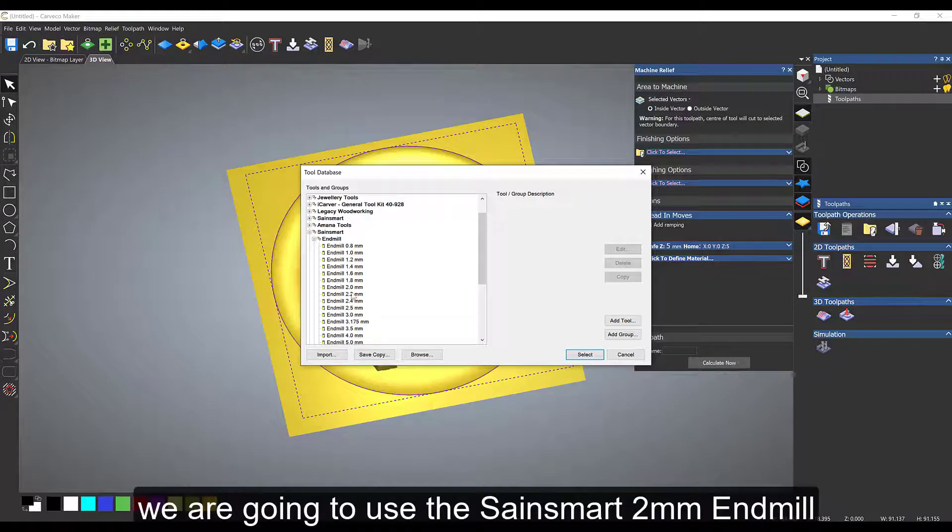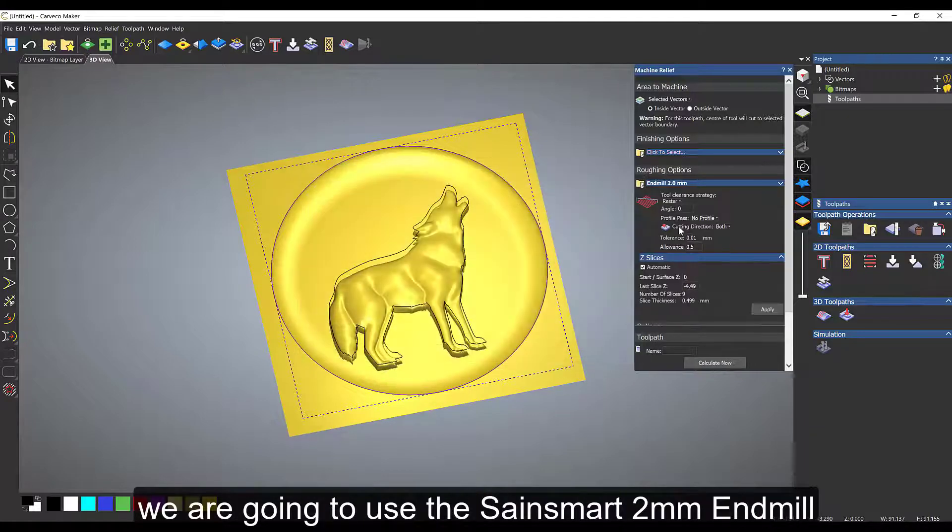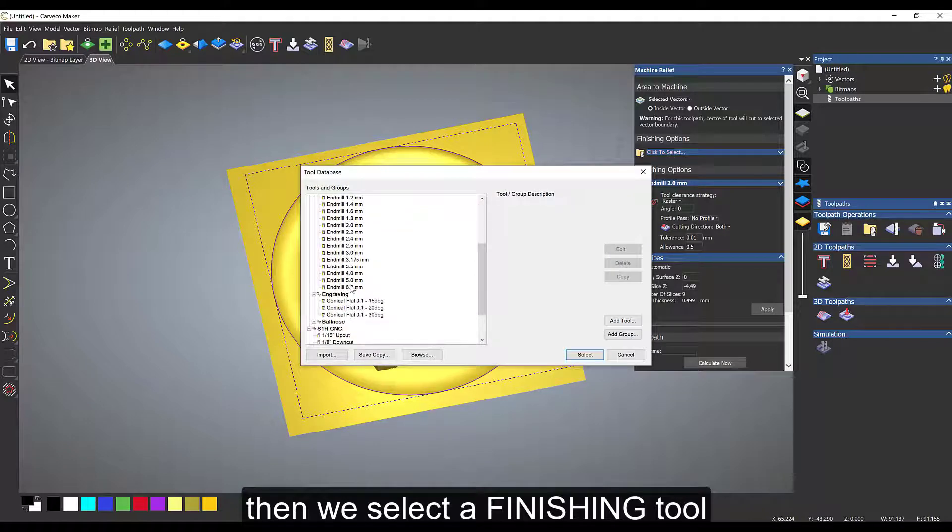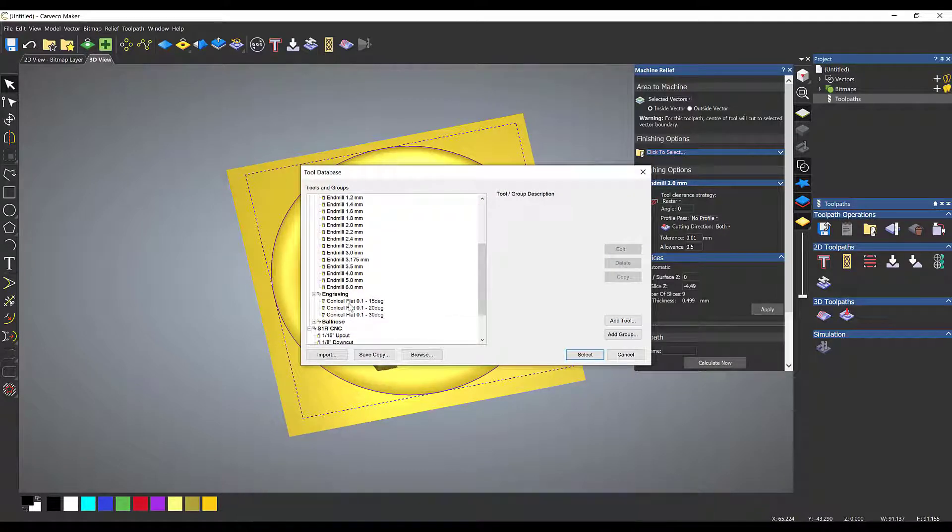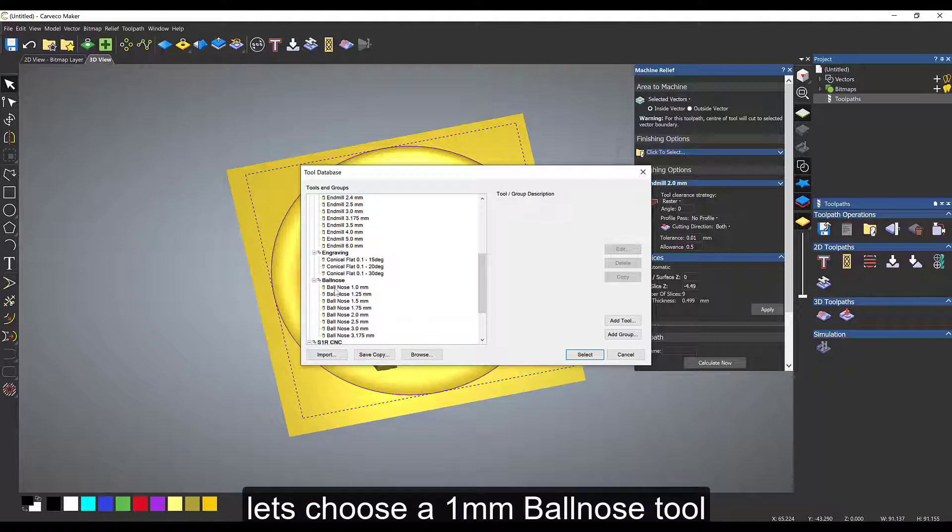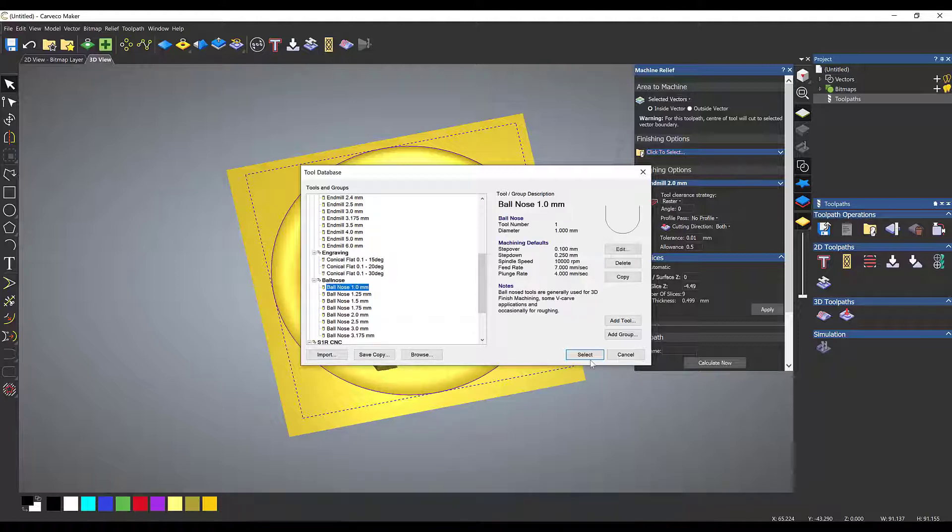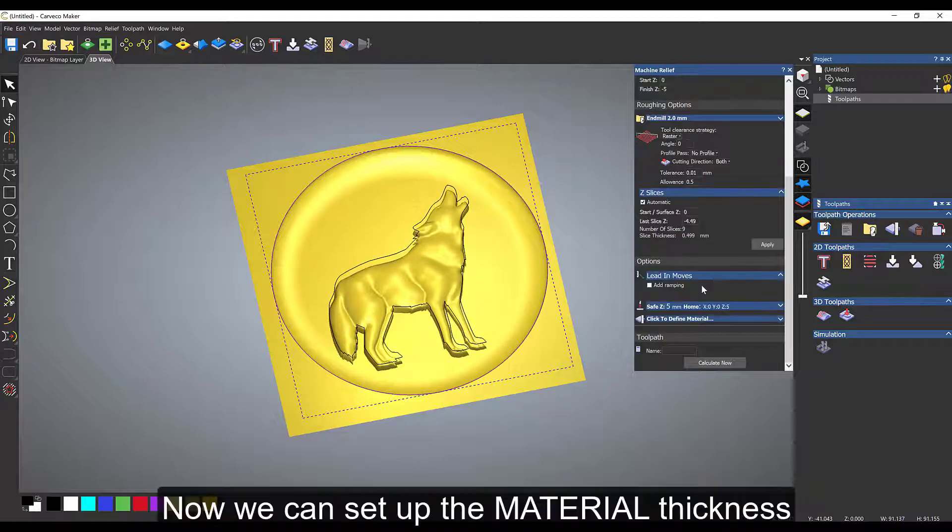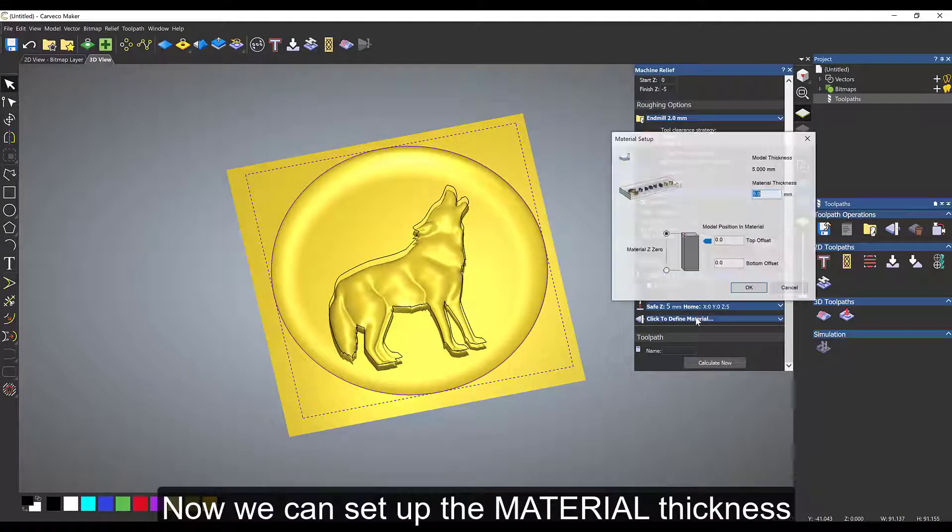We're going to pick one of the tools within the library—a massive library within Carveco Maker. We use a 2 millimeter end mill tool from Sainsmart, and for the finishing one we're going to use a 1 millimeter ball nose tool, again in the Sainsmart selection. There's also Amana libraries and our own libraries.